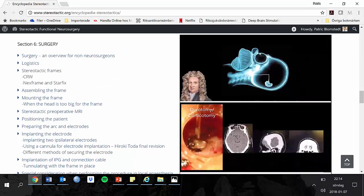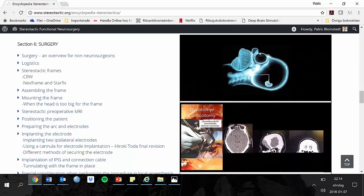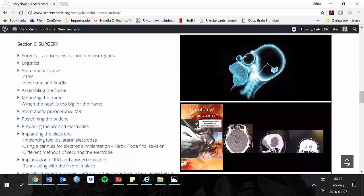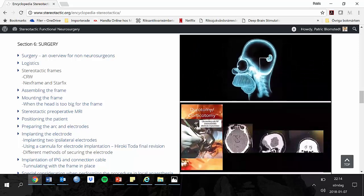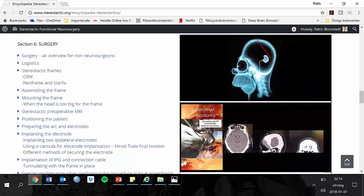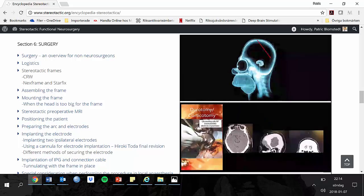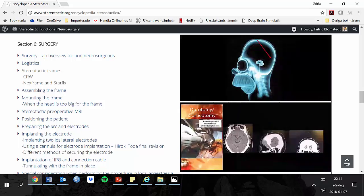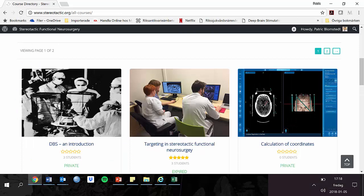Some of the lectures are provided as video lectures in order to take advantage of the pedagogic possibilities with animations and videos. A video lecture is used as introduction and study guide for each individual course. We are providing a number of individual courses, such as targeting in stereotactic functional neurosurgery, targeting the STN, targeting the GPI, the Zona Incerta, etc.